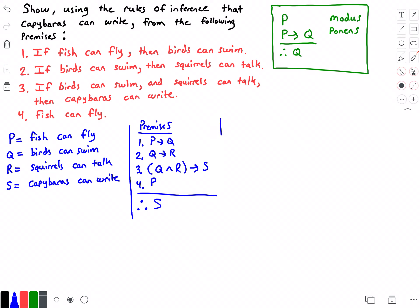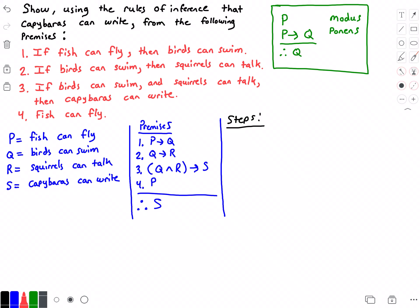Now we can build a valid argument, which is a sequence of statements where each statement is either a premise or follows from previous statements, and the last statement is the conclusion. To do this I'm going to use two columns: the first column called 'steps,' which will contain the statements, and the second column called 'reasons,' which will show how I came to the conclusion of each statement.